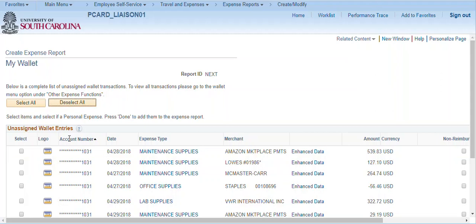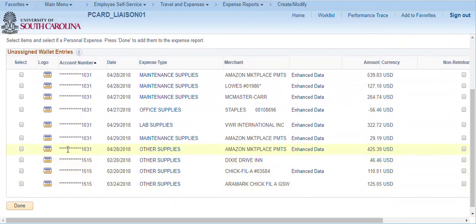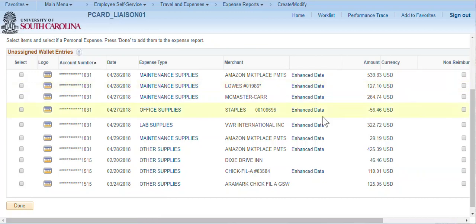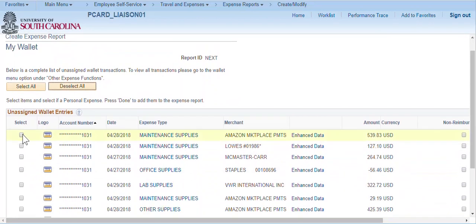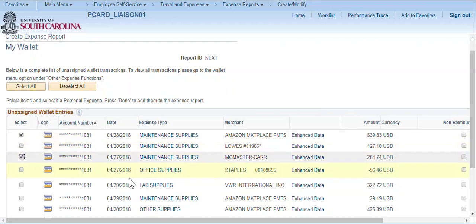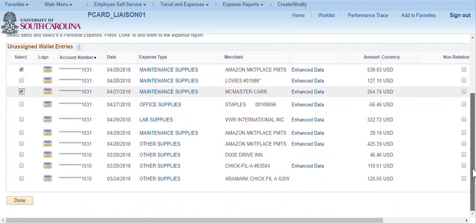Please be careful and do not select multiple card account transactions. On this page, individual transactions can be selected. In this example, I will select one of the Amazon transactions and the McMaster card transaction, and then click Done.